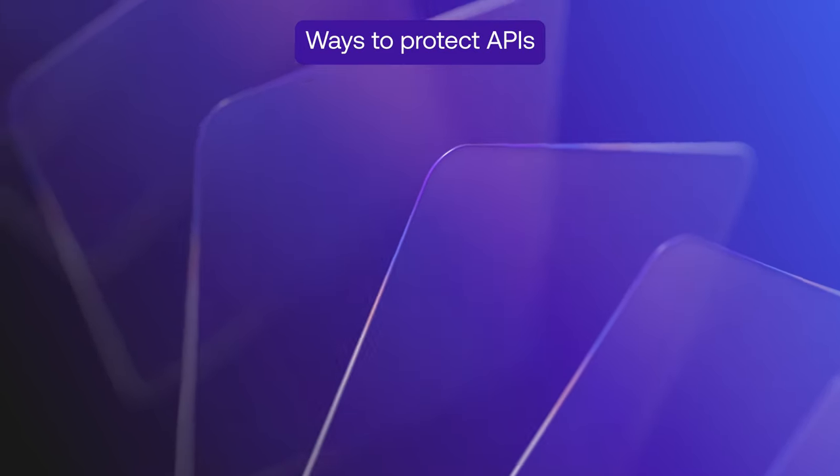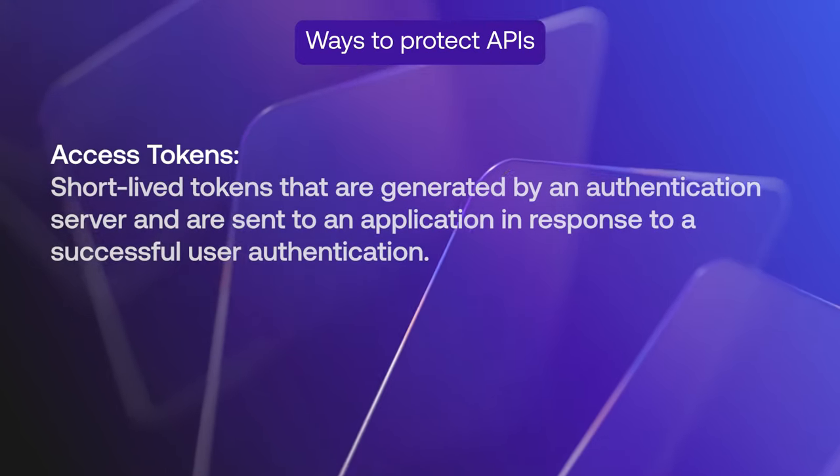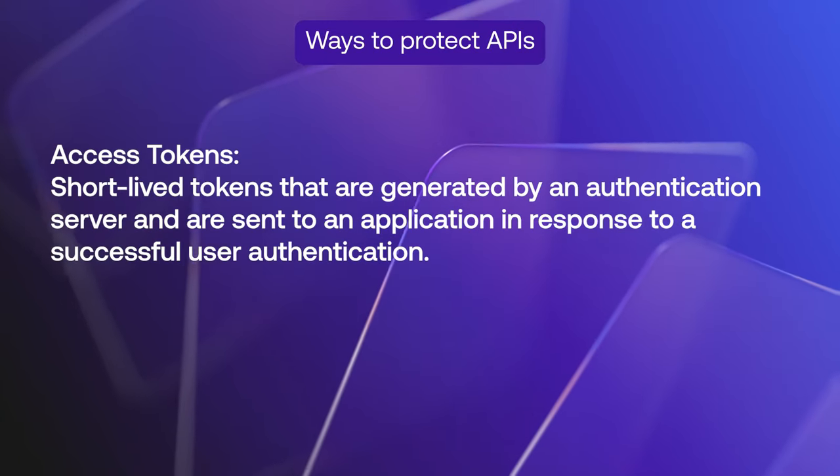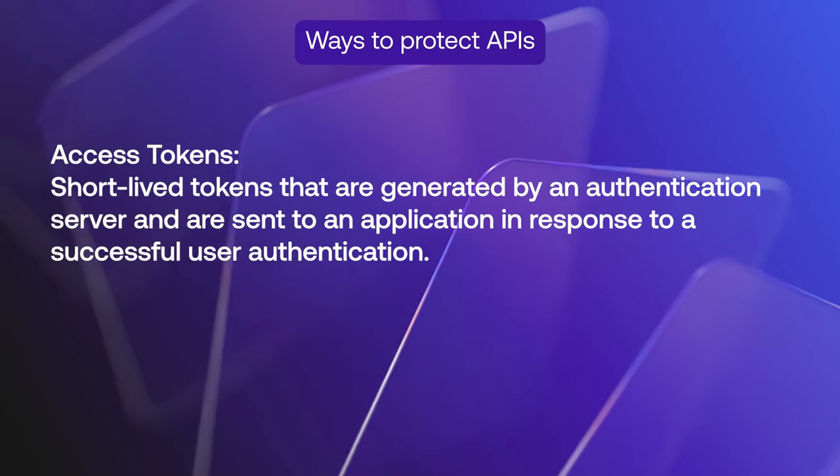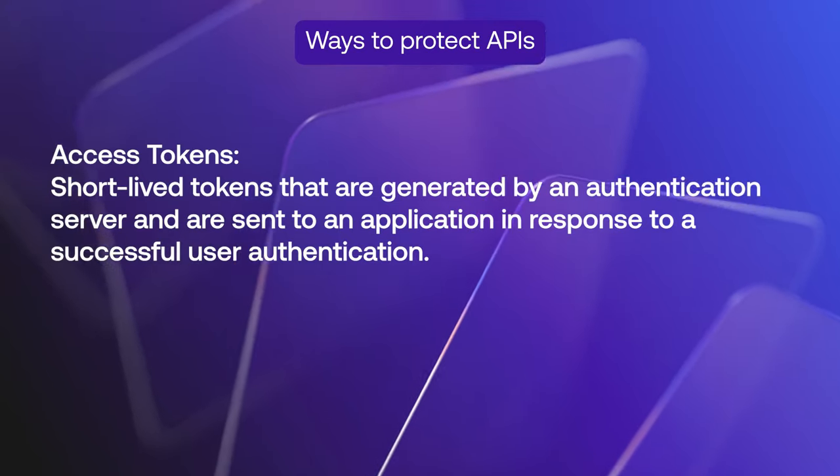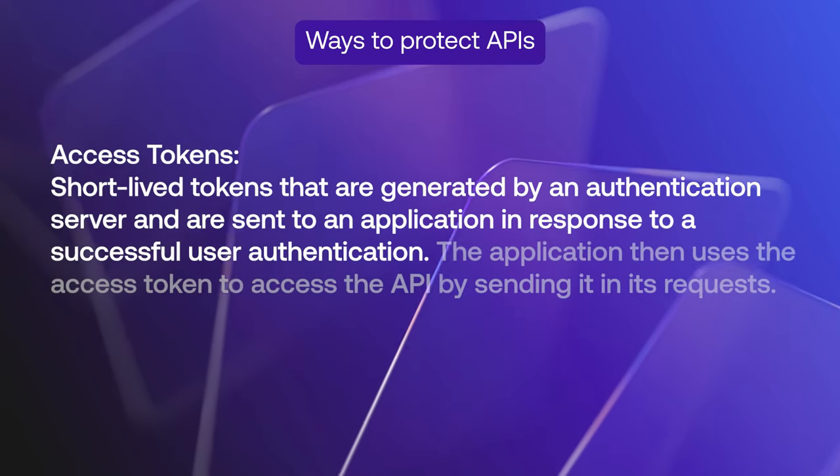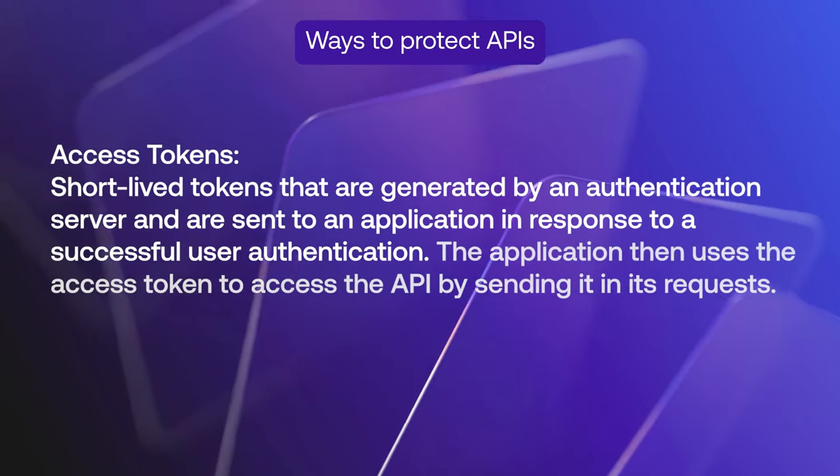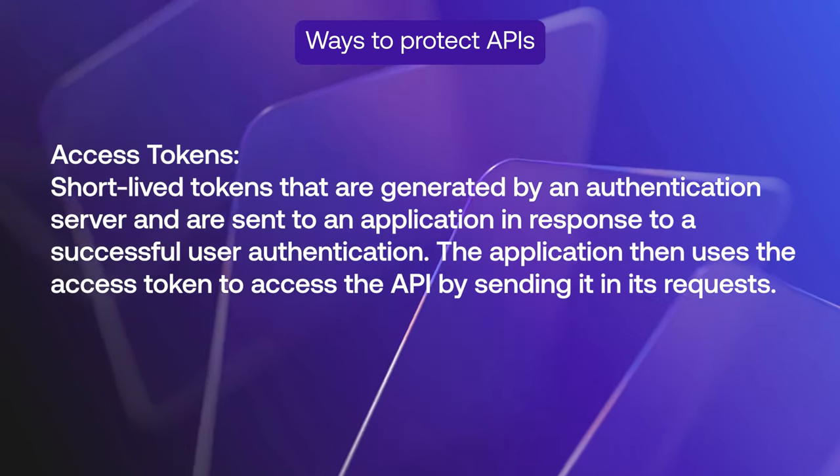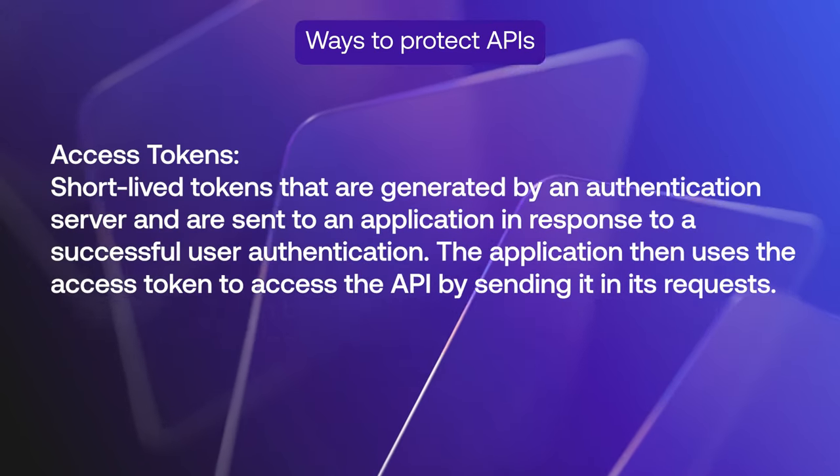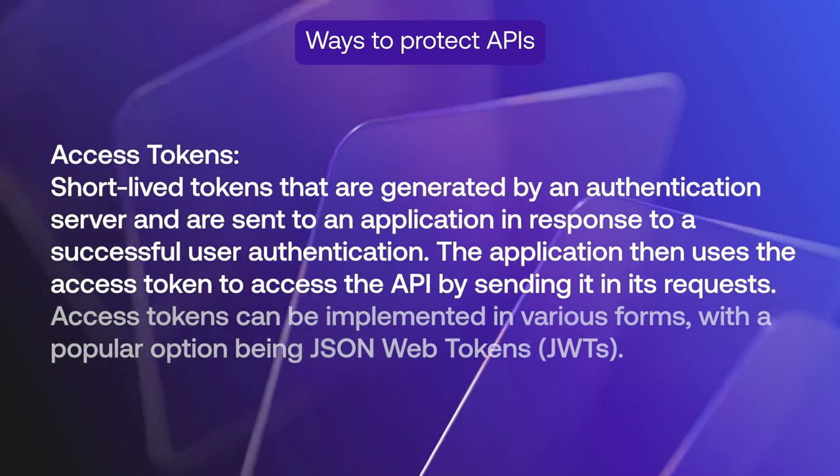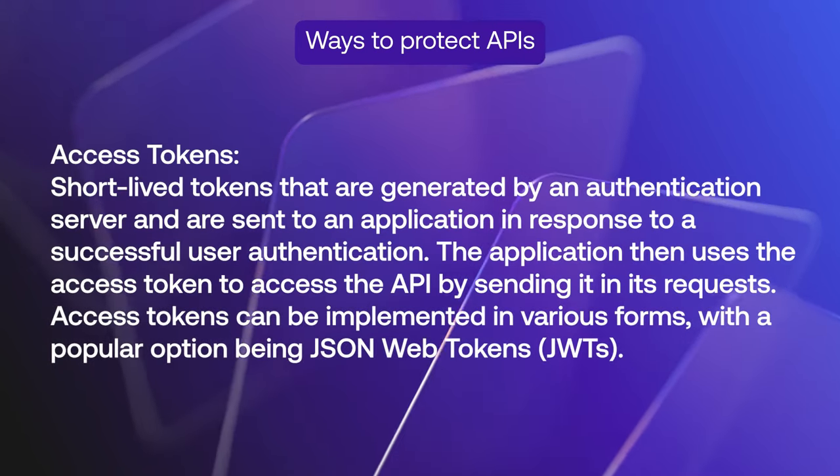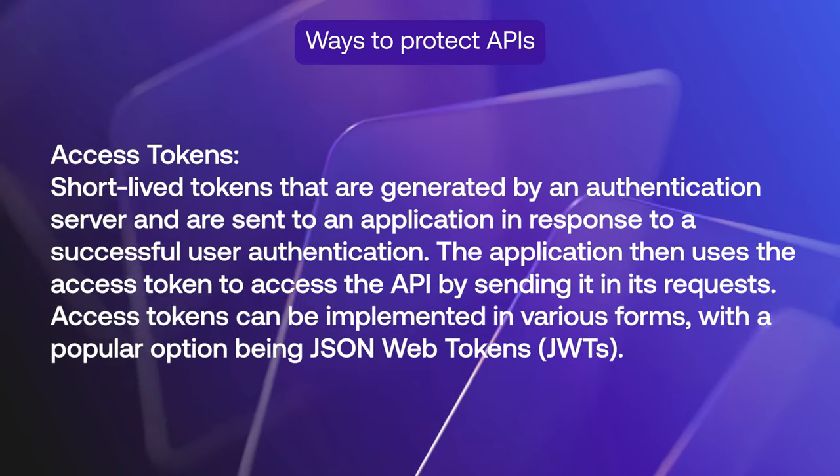Or you can use access tokens. They are short-lived tokens that are generated by an authentication server and are sent to an application in response to a successful user authentication. The application then uses the access token to access the API by sending it in its request. Access tokens can take various forms with the popular option being JSON web tokens, or JWTs.